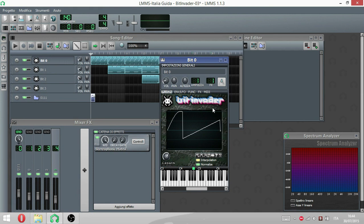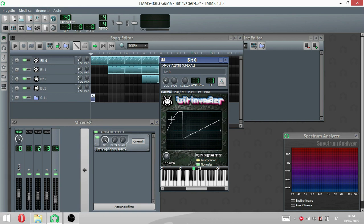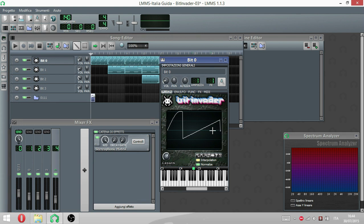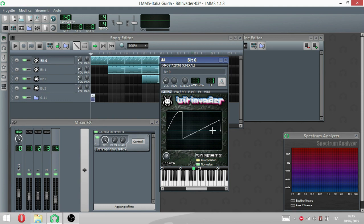BitInvader è un semplicissimo sintetizzatore a waveform, cioè a forma d'onda. Che significa forma d'onda? Che questa che noi vediamo qua e che in realtà disegniamo è la forma d'onda che verrà suonata. Come viene suonata? Viene presa e ripetuta tante volte. Quante volte la ripetiamo? Ripetiamo tutta quest'onda tante volte al secondo quanto dice la nostra frequenza che stiamo suonando, quindi se noi stiamo suonando a 500 Hz la ripetiamo 500 volte al secondo e da qui viene l'altezza della nota.